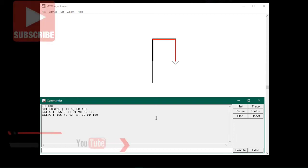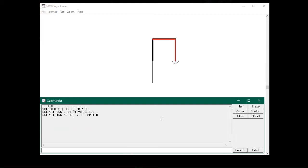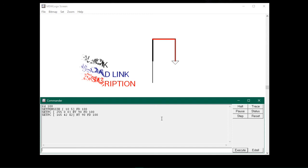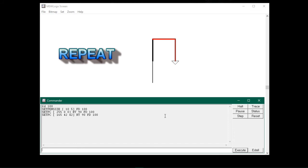To do this, you would need to memorize all the color codes, which is impossible. So don't worry — in the description below I will leave a download link to the RGB color codes PDF file, which will help you to work easily with any program. Now that we've learned how to set the pen size and pen color, let me show you how to draw some cool shapes using the repeat command.